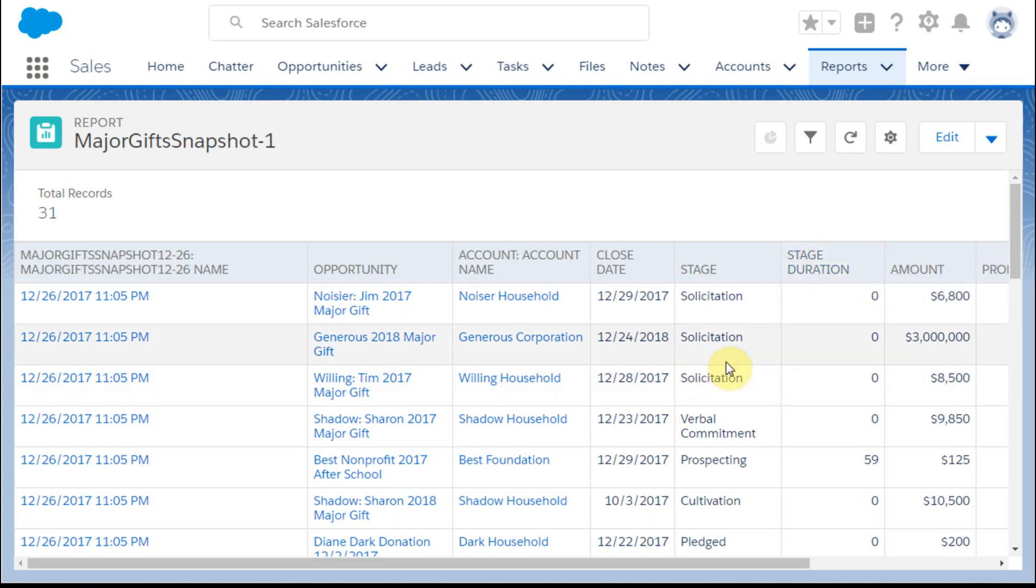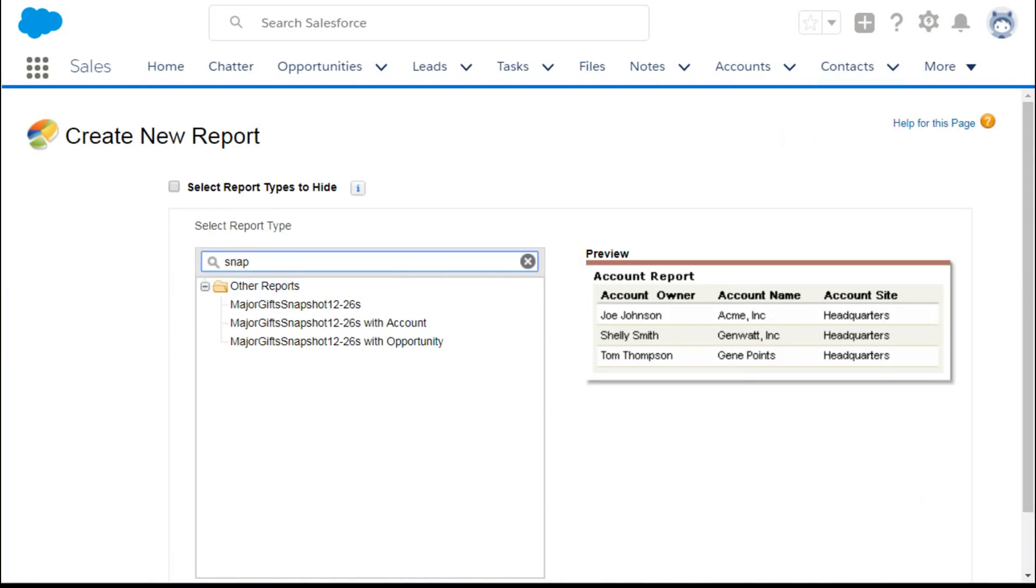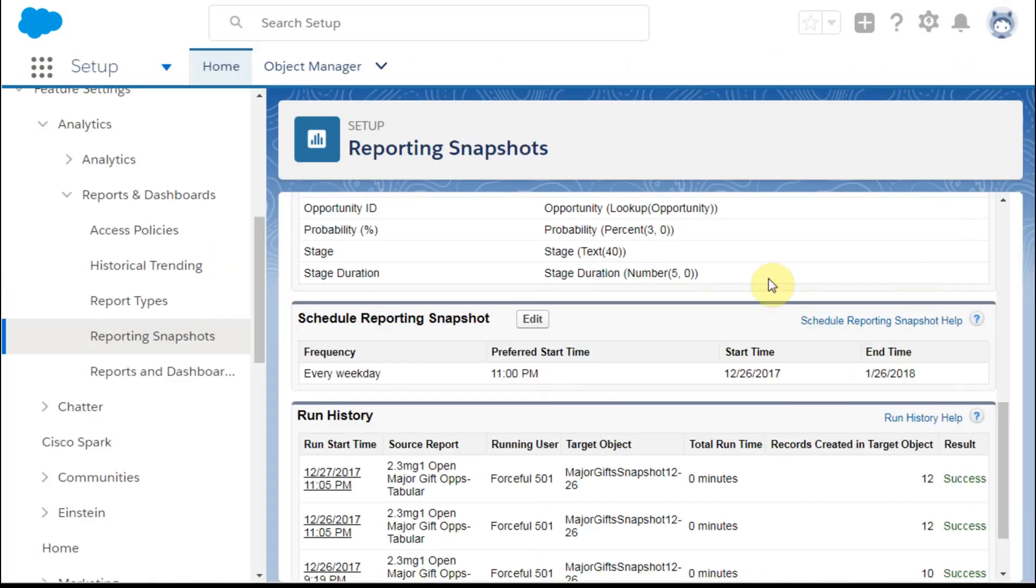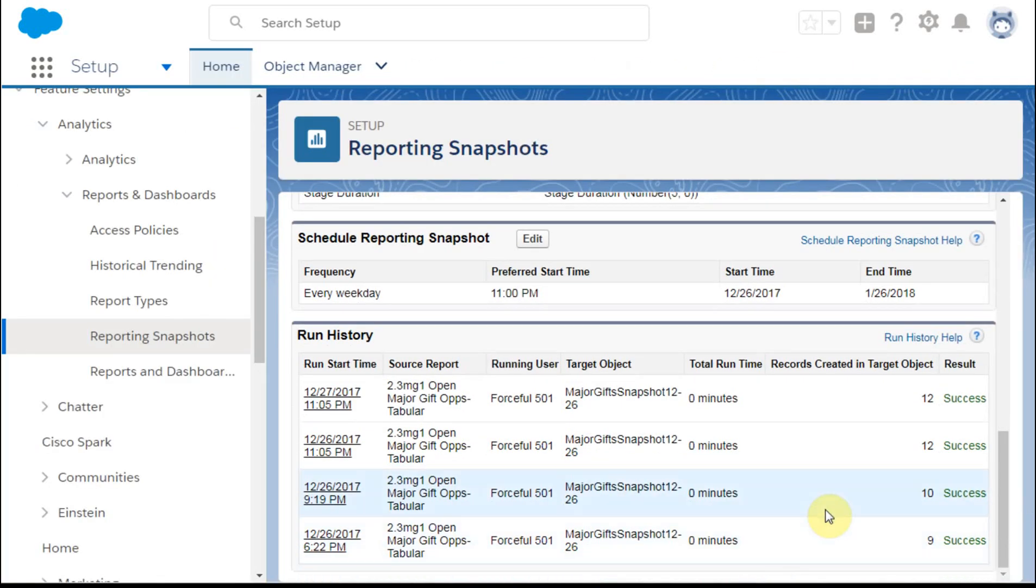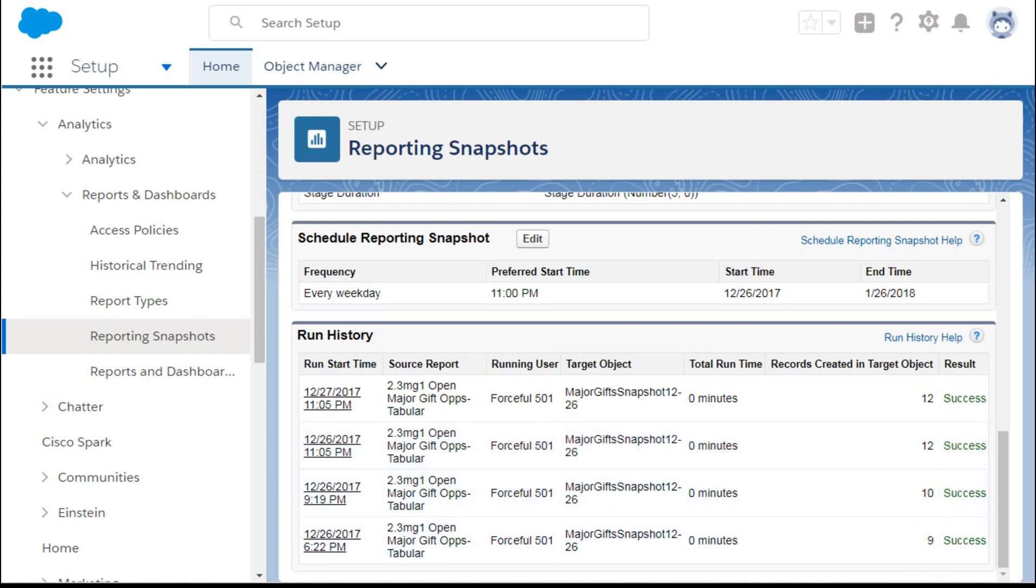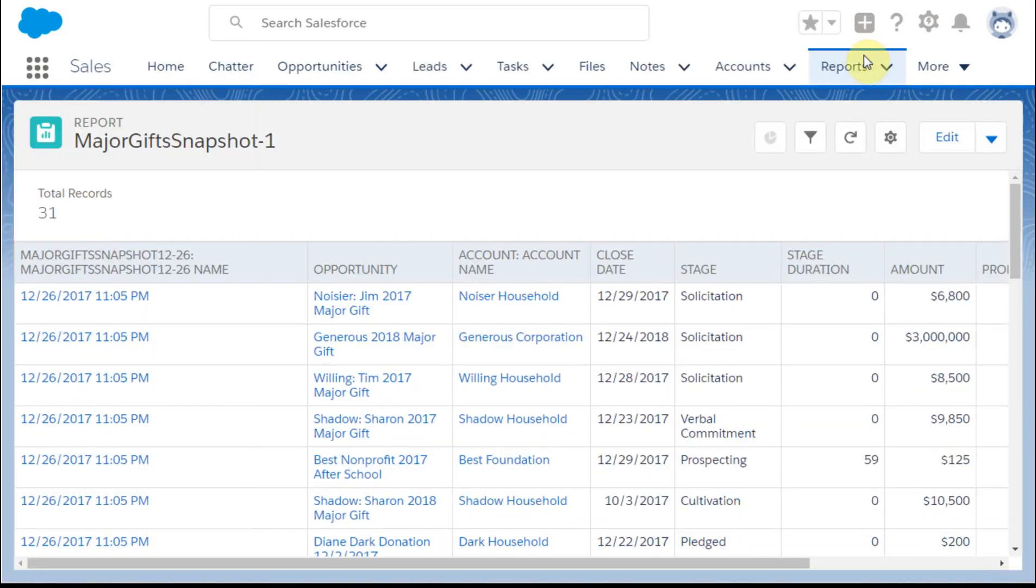Here's a good example of just the generic record that gets pumped out. What you're seeing here is it has 31 records, which is what we can see here. Looking at it is a sum of 12, 10, and nine is 31. So they all came through.